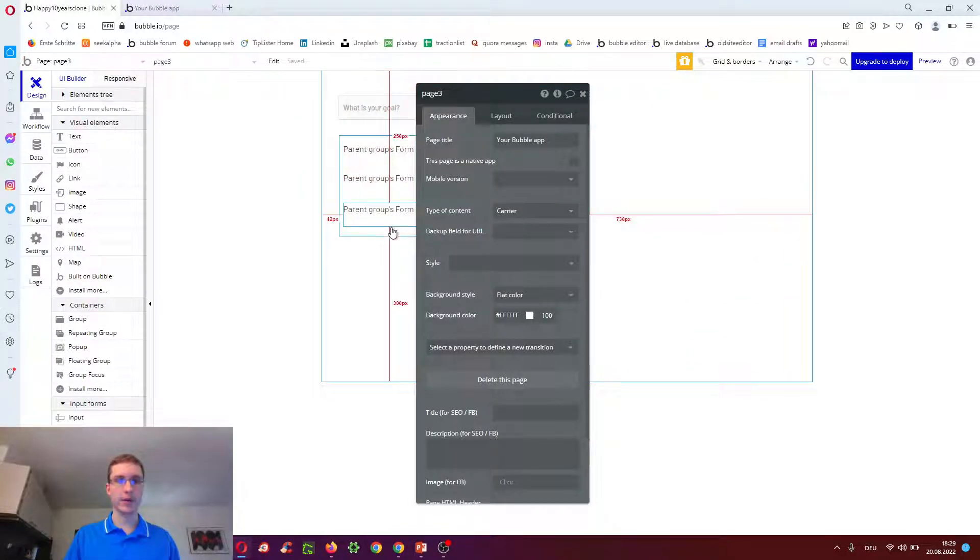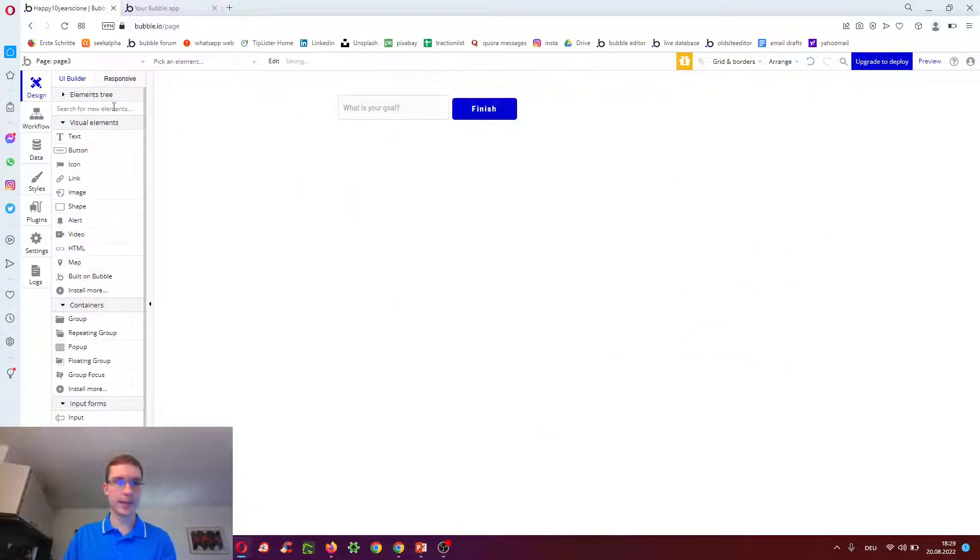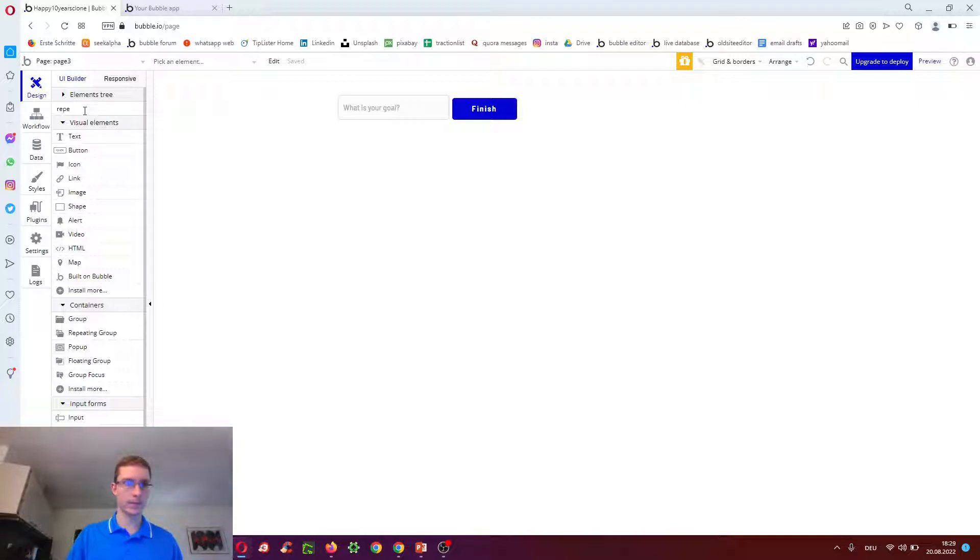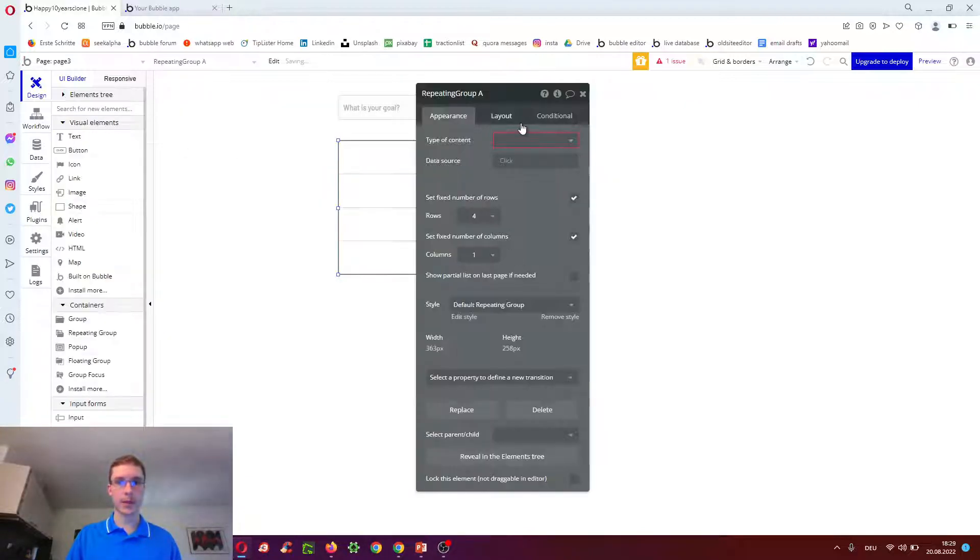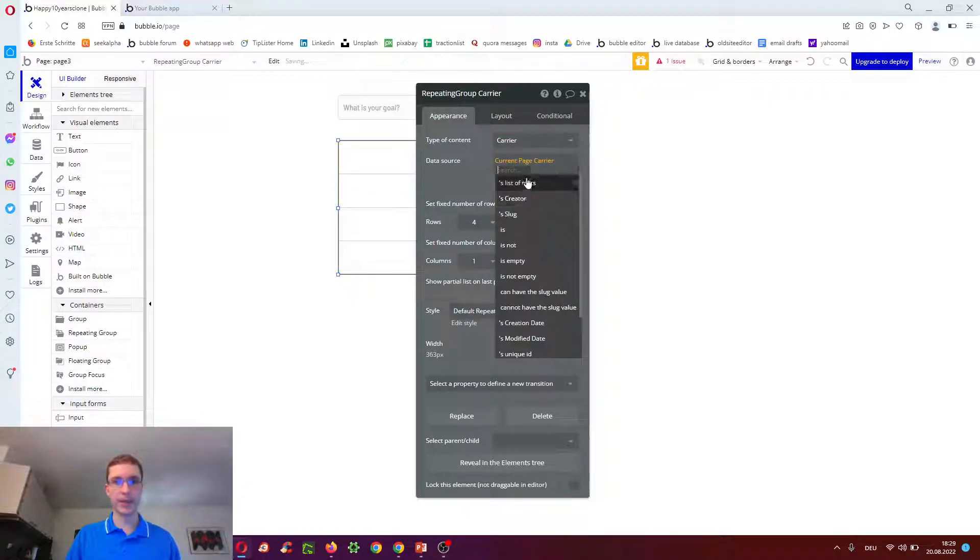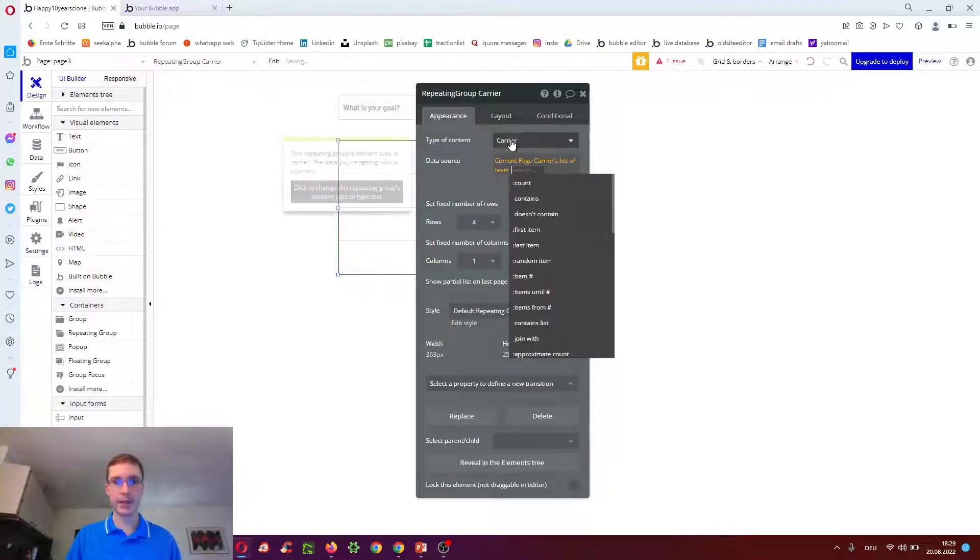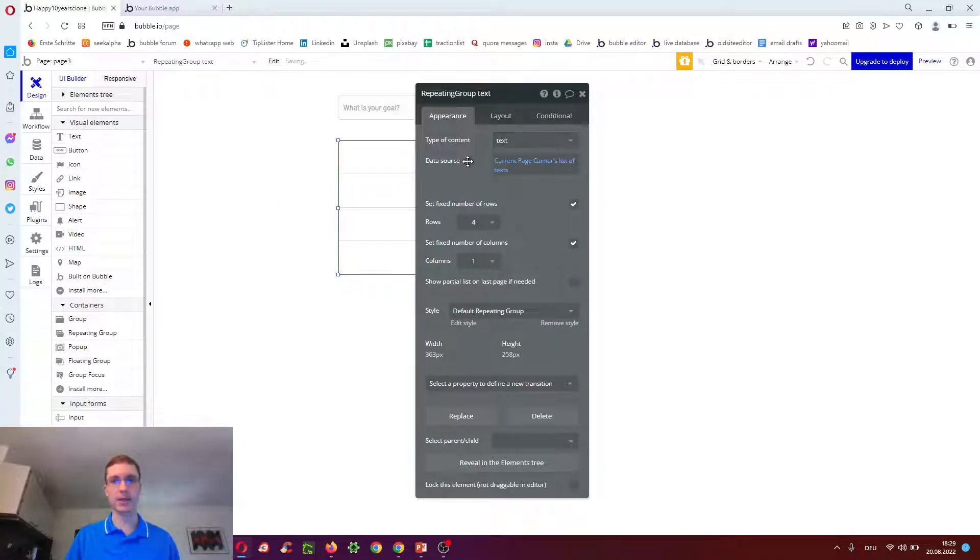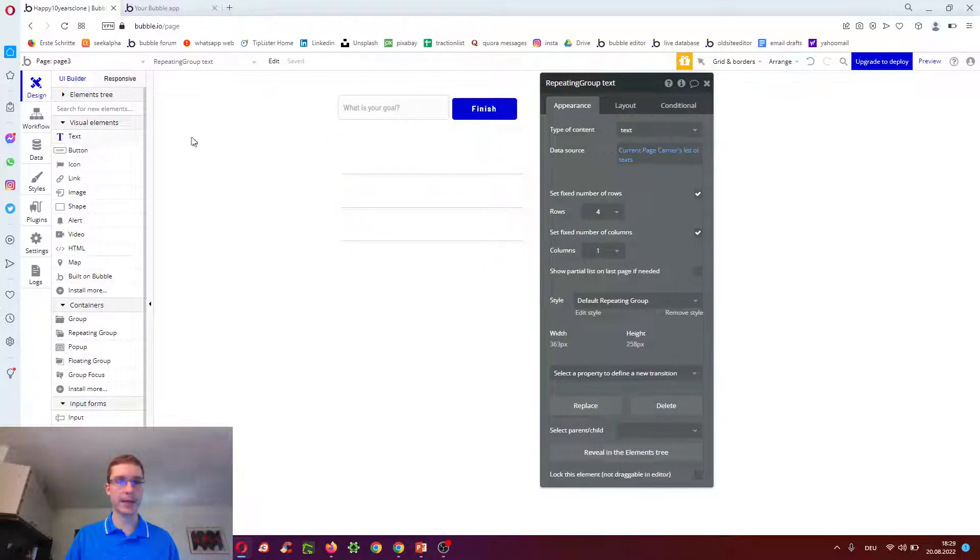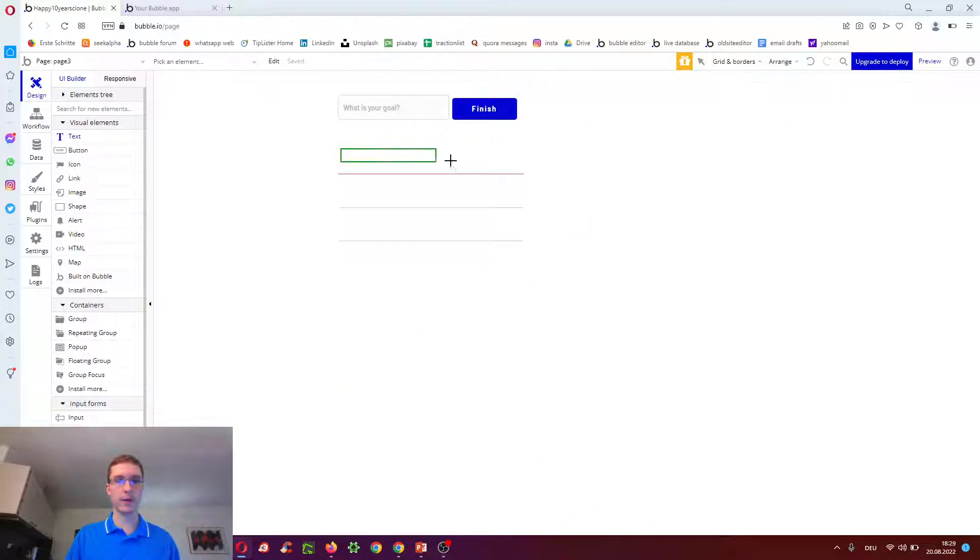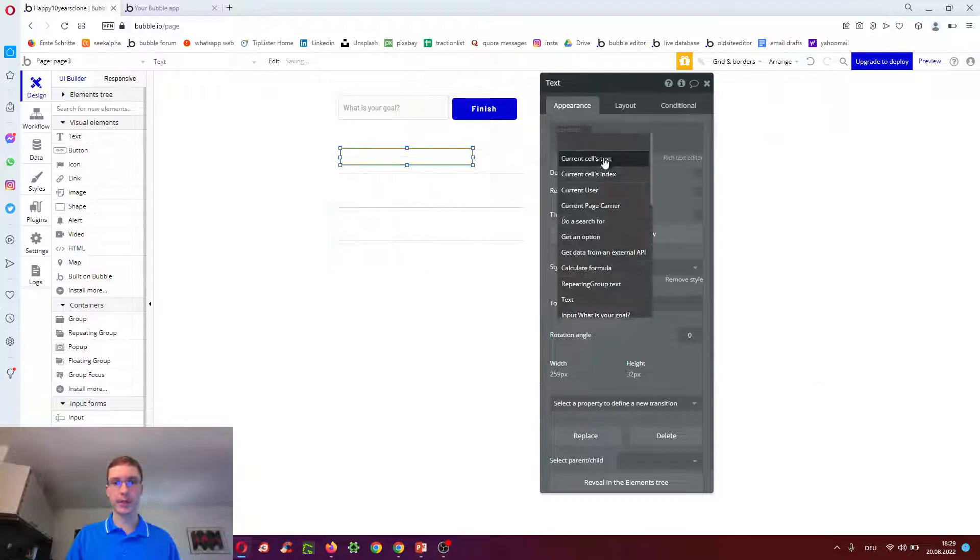And then on page three. We can now have a repeating group. Instead, to display all the values. It can be type carrier. And I do current page carriers list of texts. It actually has to be type text. Because it's showing the texts we added in the form. And here we just do current sales texts.